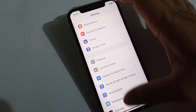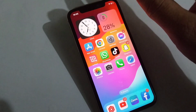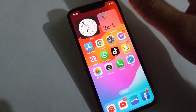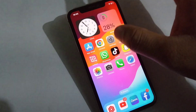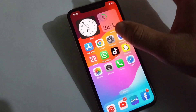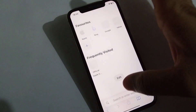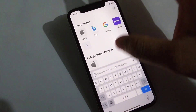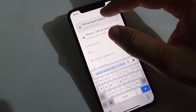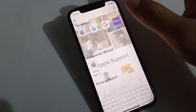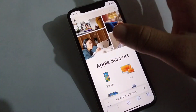The last and final solution is to contact Apple Support if your problem is still not fixed. Open the Safari browser and search for support.apple.com, then select your device.